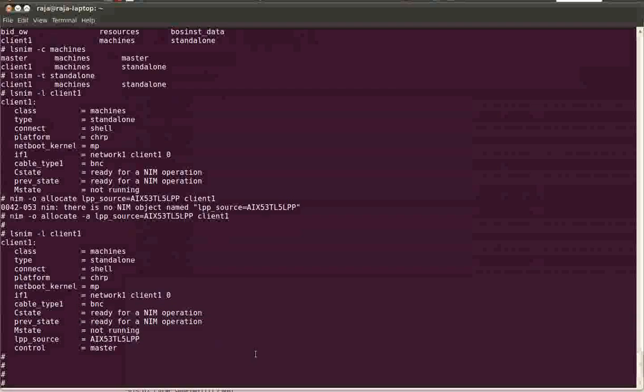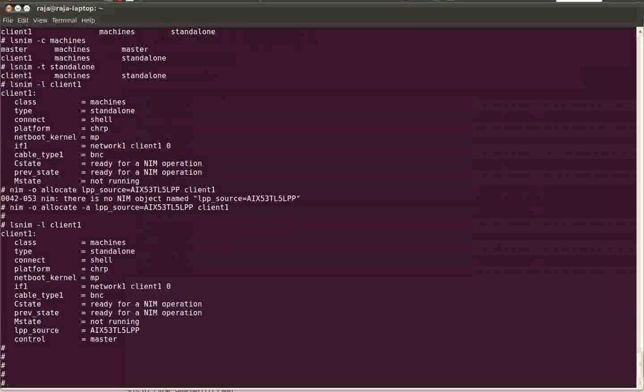So we have defined the machine and I have allocated a LPP source to the client. If I don't want I can always